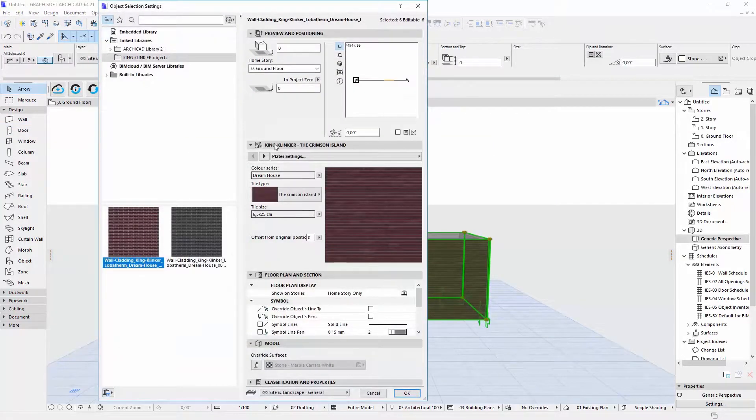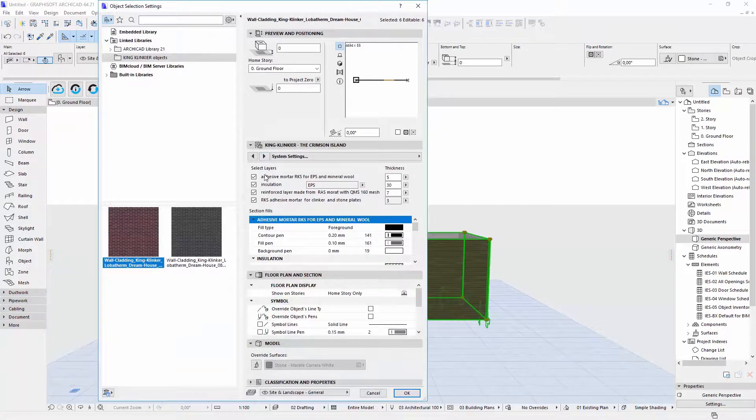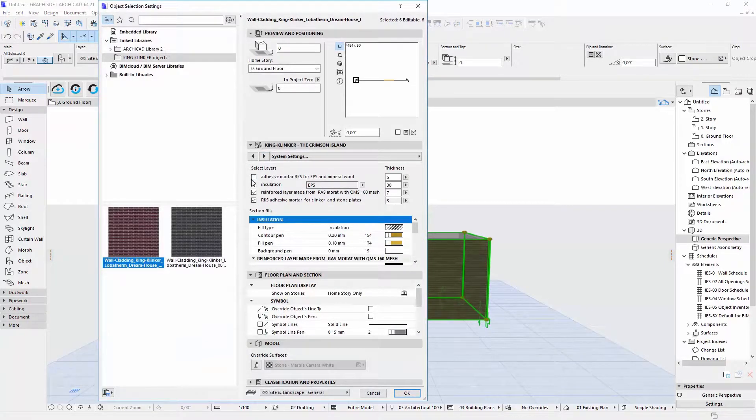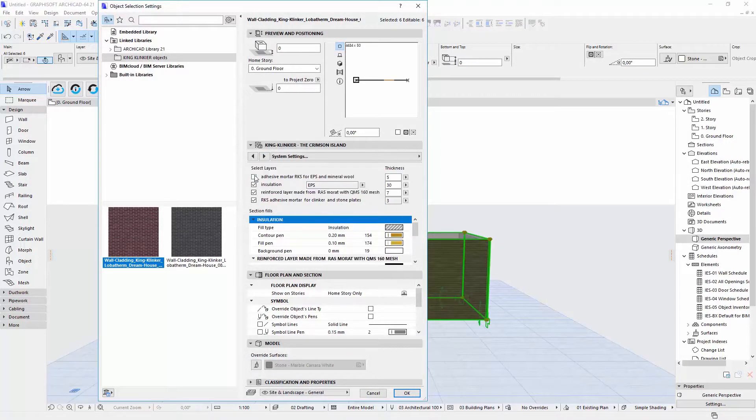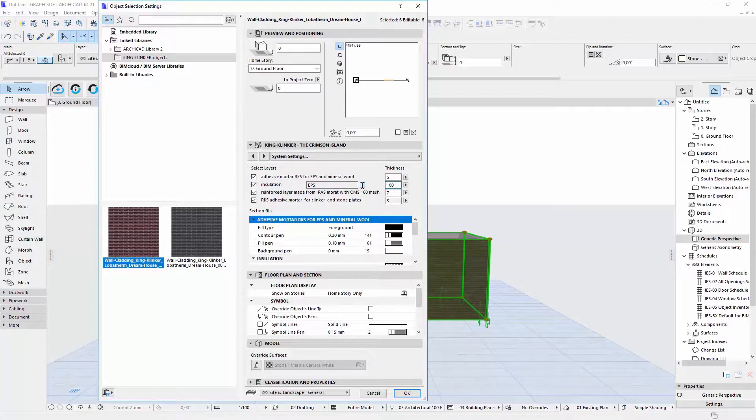On the next tab page, you can disable additional layers like mortars and insulation. You can also set their thicknesses and 2D representation.